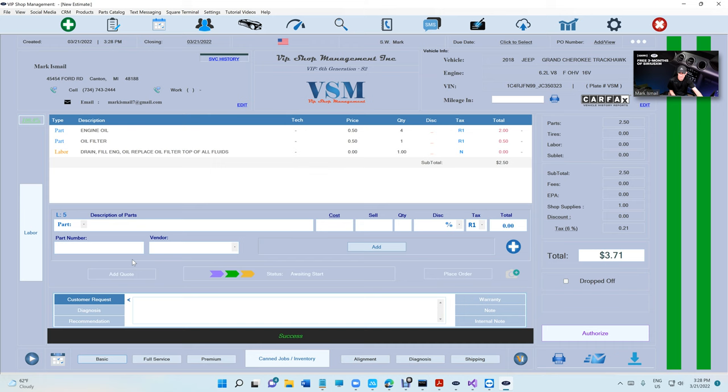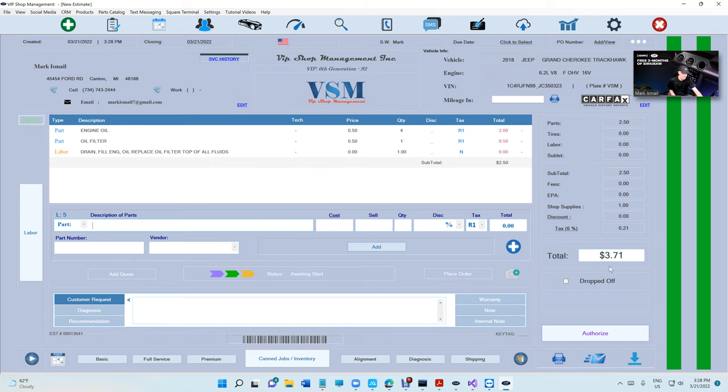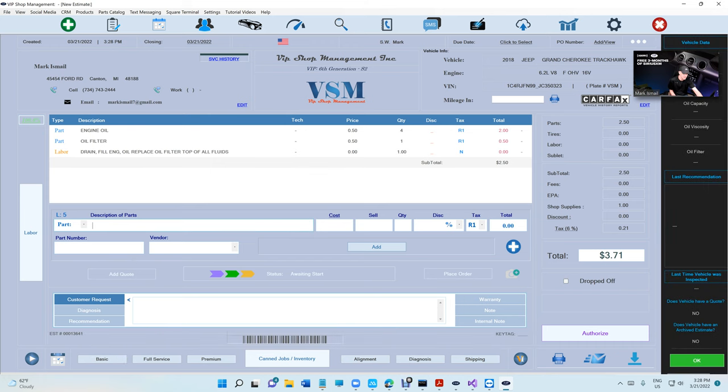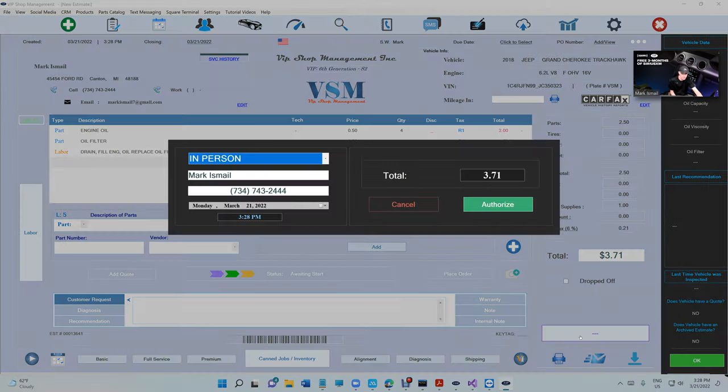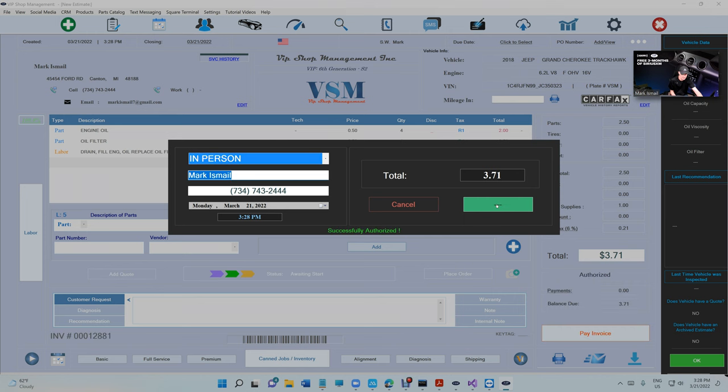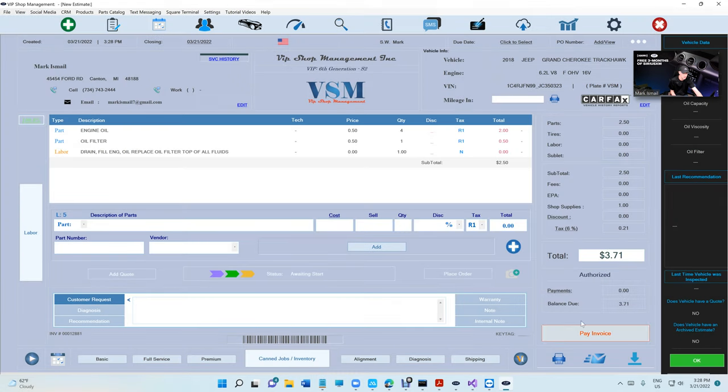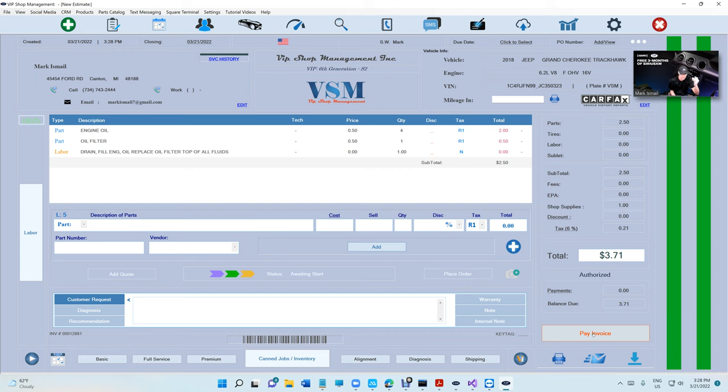We're going to keep that amount low because this is real money. So we just click basic and change the amount to $3.71. We're going to click on authorize.